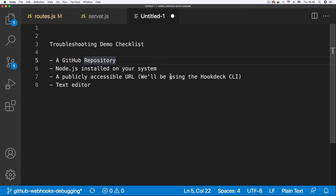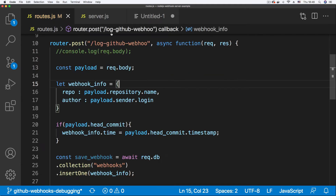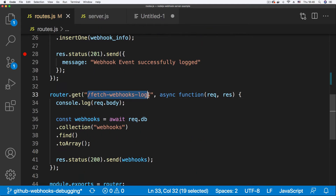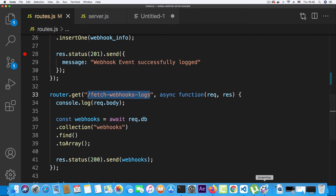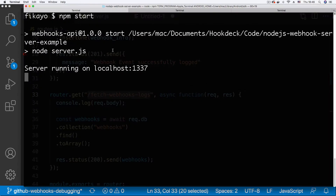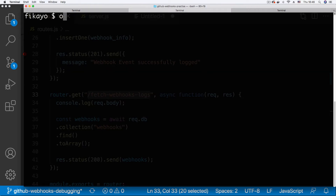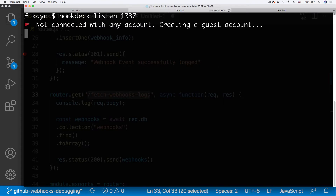To begin, let's generate our publicly accessible URL. The server has two endpoints: a 'log GitHub webhook' endpoint, and a 'fetch webhook logs' endpoint that fetches our logs when they are registered in the database. I'm going to go back to the command line — I have the server running on localhost port 1337. I'll copy the port, then on another terminal I'm going to type 'hookdeck listen' and set the port to 1337.